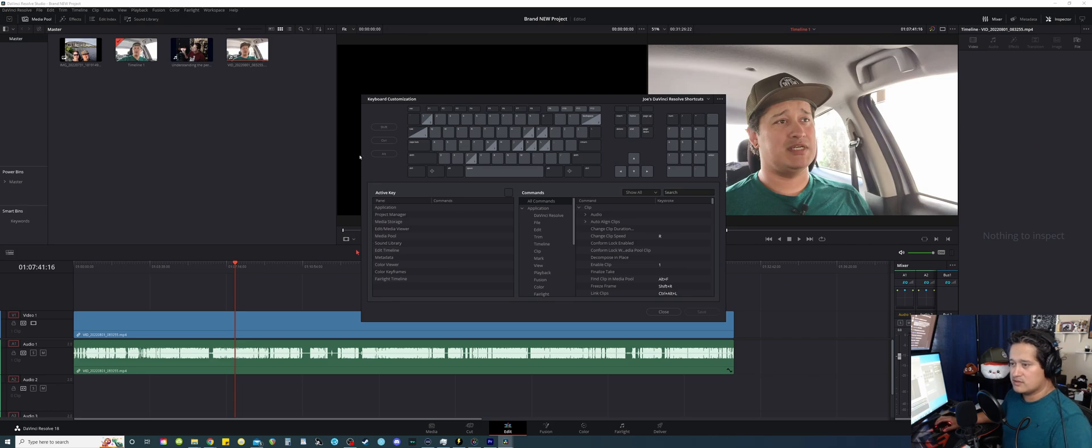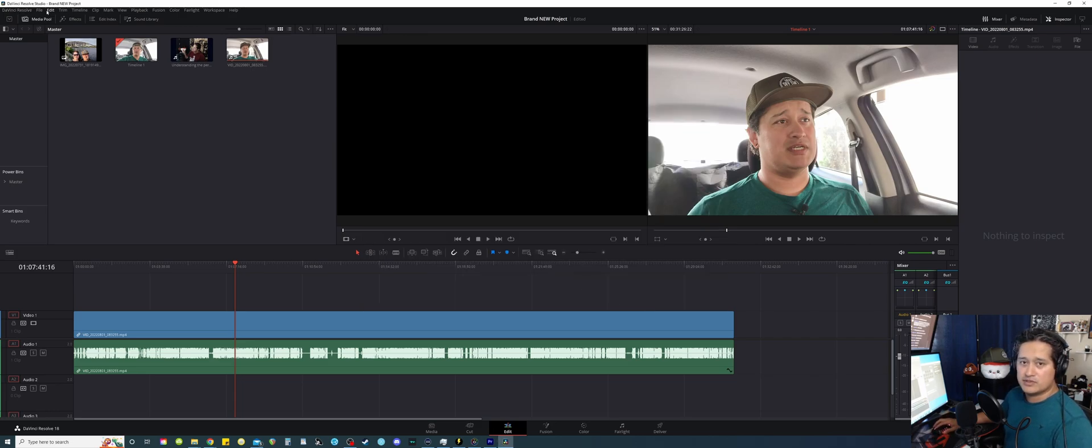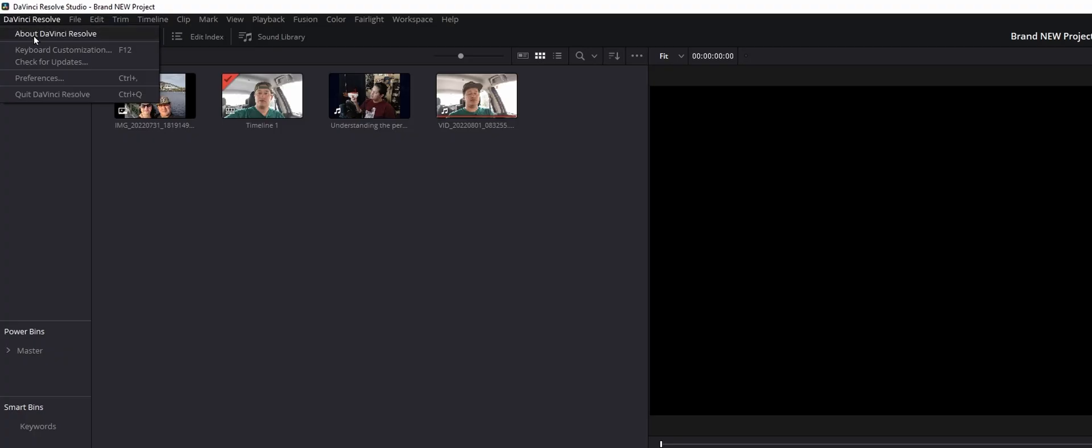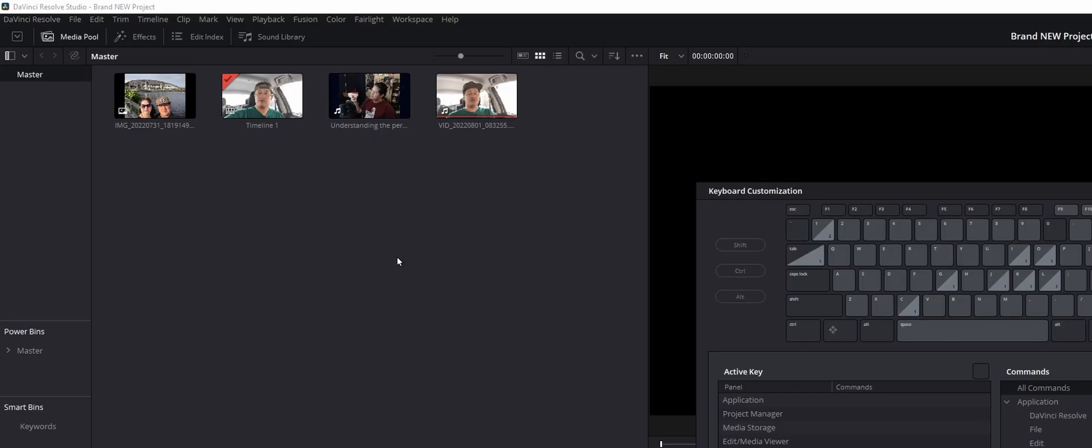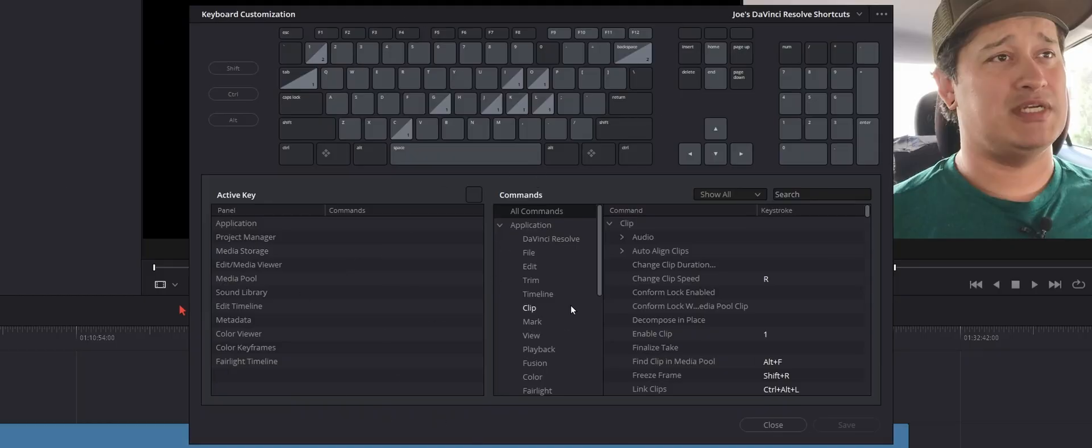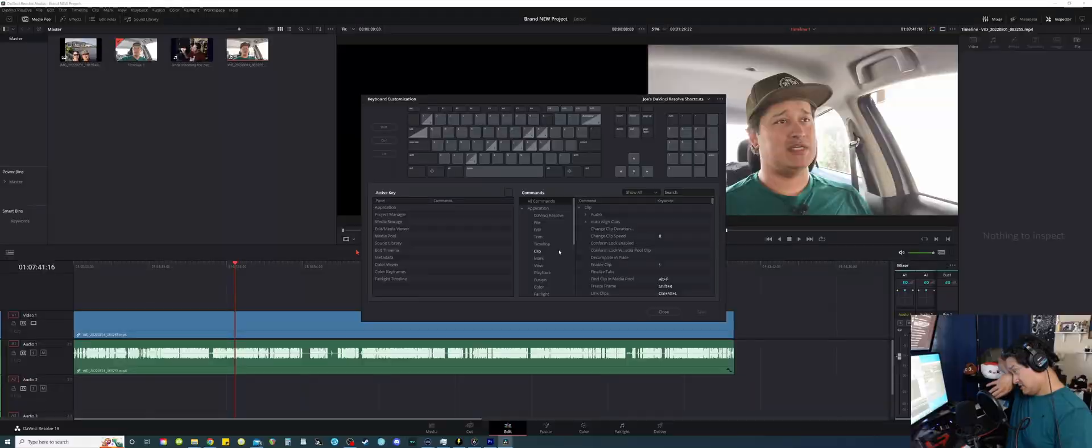Now, the cool thing about DaVinci is that you are able to say go to DaVinci Resolve, you go keyboard customization, and you get this layout. You can set up a lot of cool shortcuts for your keyboards.